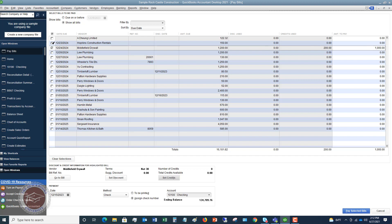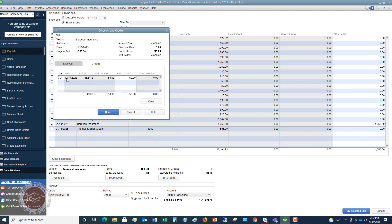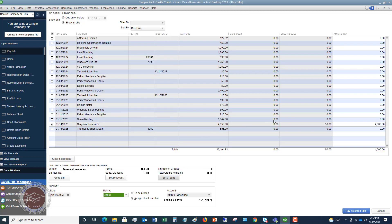So you want to make sure you use your credit. You always want to check to make sure, hey, do I have any credits out there that I can apply to one of these bills. So if you do the same thing down here under Sergeant Insurance, you're going to see that we have $50 credit. And it's going to check it off. We're going to say okay. And we're going to take the credit. Easy as that.